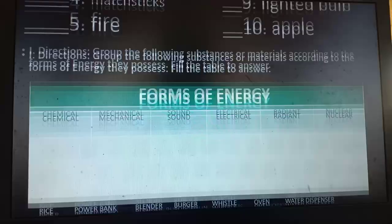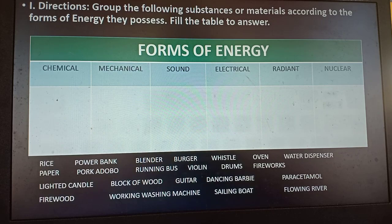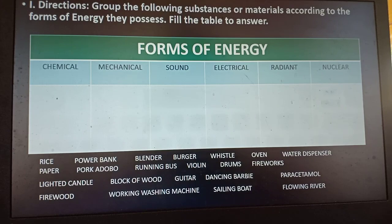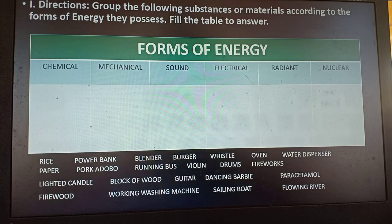You are going to group the following substances or materials according to the forms of energy they possess. You are going to fill in the table. Rice — chemical energy. Power bank — chemical energy.